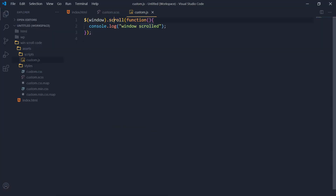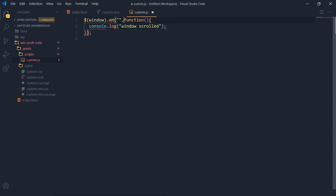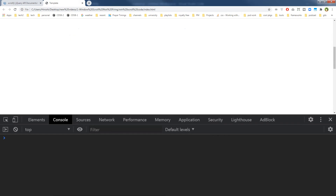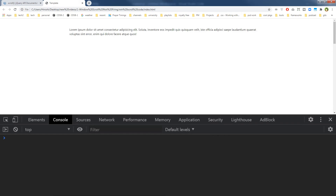Nothing appears in the console. Let's try using .on('scroll') instead.